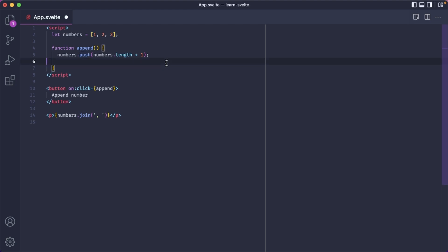Now if we try this in the browser, it works.